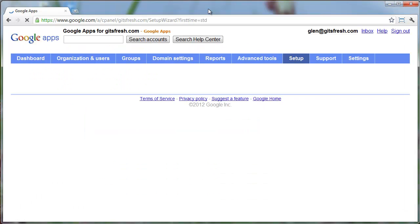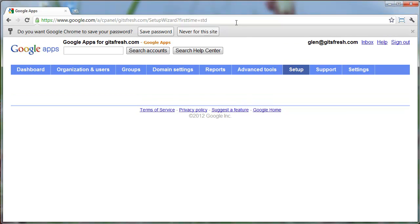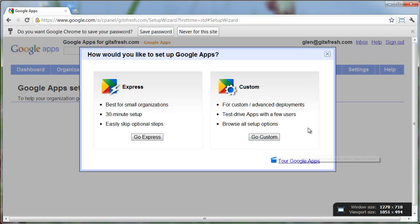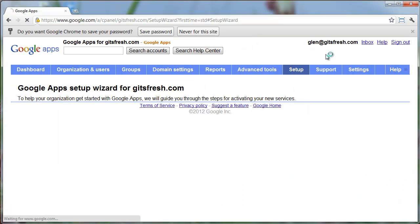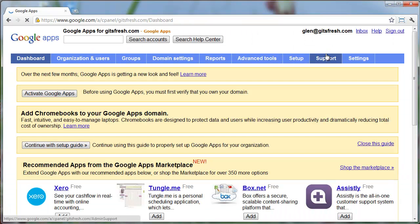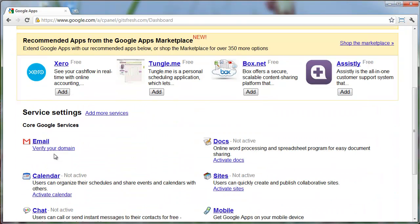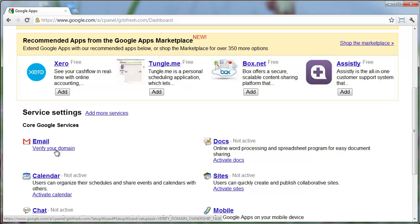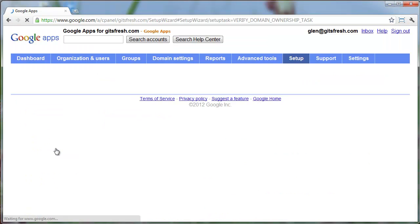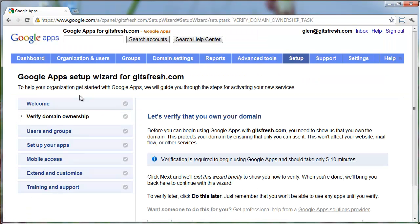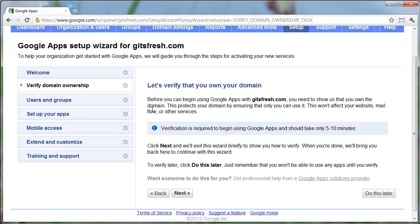Once we've done that, we need to verify that we are in fact the owner of gitsfresh.com because Google does not know that. I'm just going to close that X there. We registered our domain through GoDaddy and now we need to show Google that was the case. So I'm going to click verify your domain.